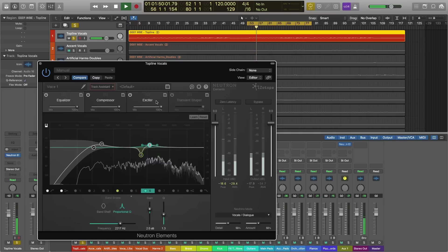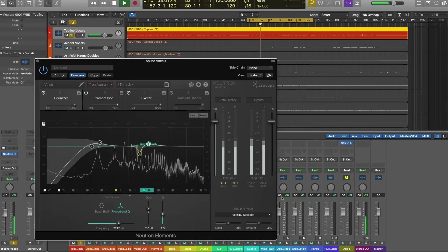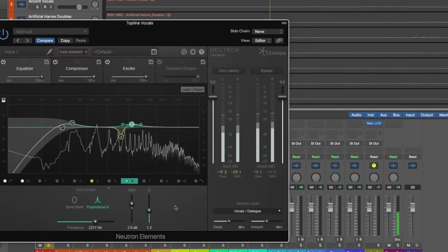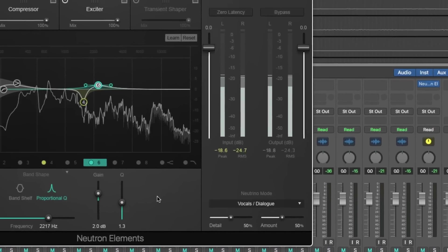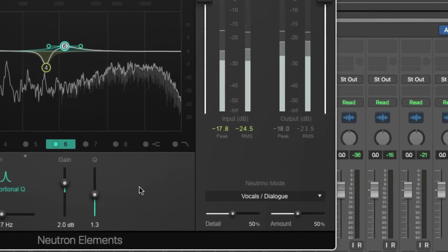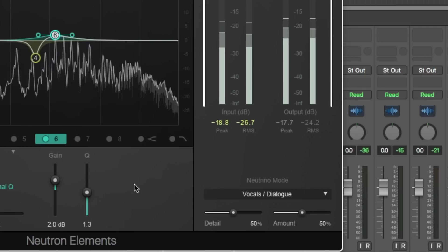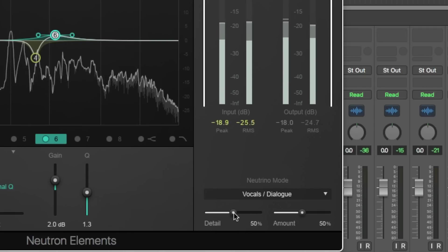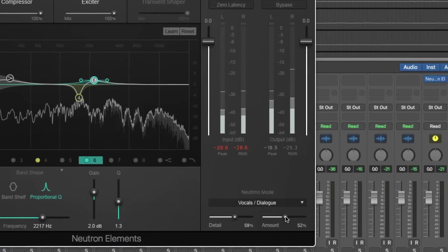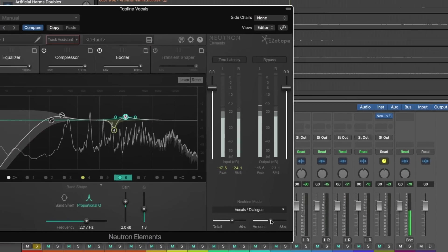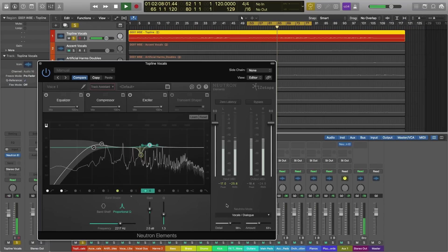Now before we dig into the changes, I want you to notice Neutrino over here on the bottom right. So this has intelligently figured out that this is a sung vocal. So now we can apply some spectral shaping if we want to really sculpt this vocal. But getting back to the modules.